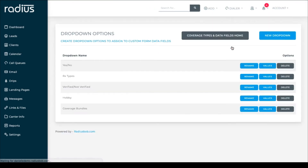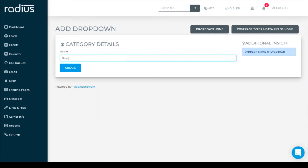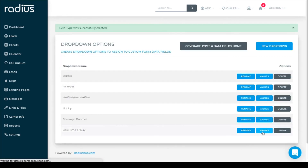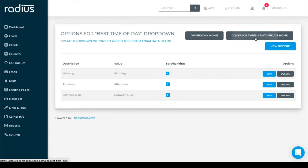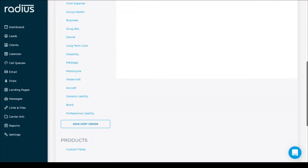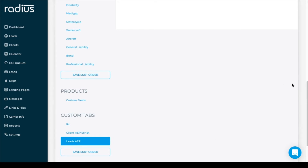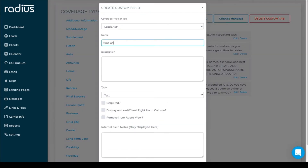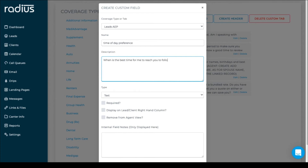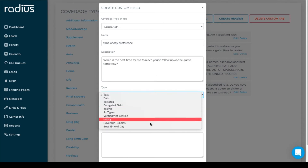Let's do another custom drop-down for best time of day. The values will be morning, afternoon, and between 5 to 8 PM. So again you'll create the drop-down with the values, then go and create the custom field and assign it the type of best time of day.